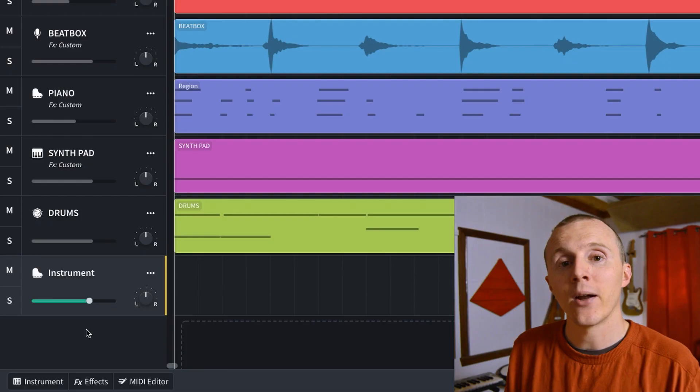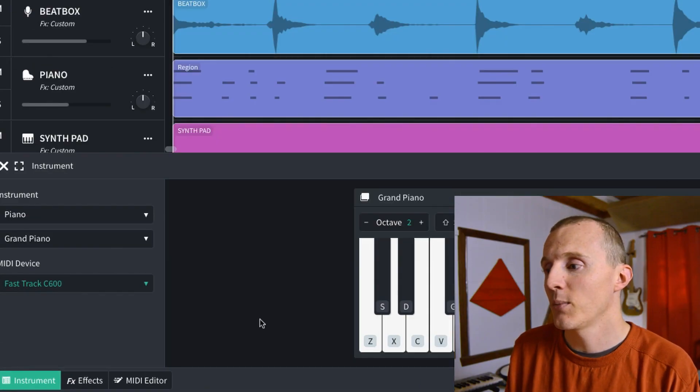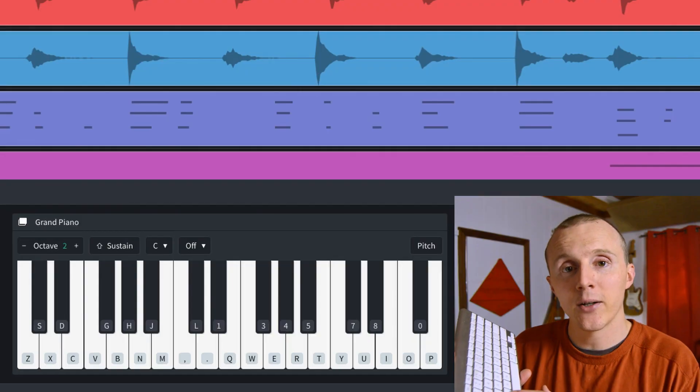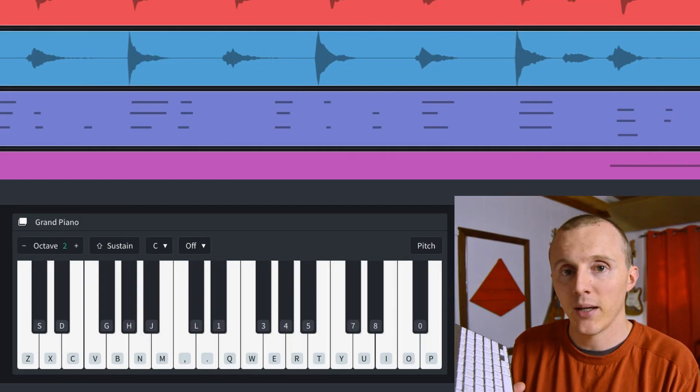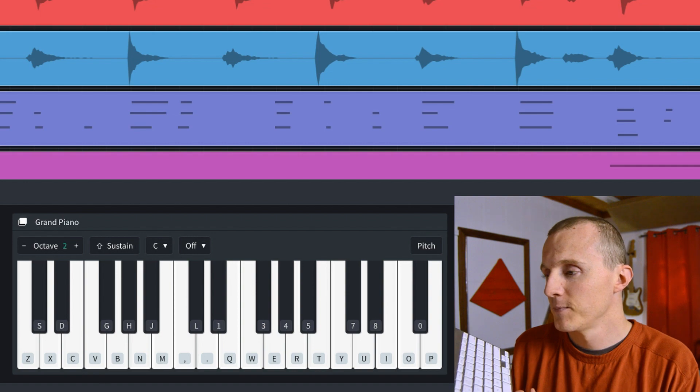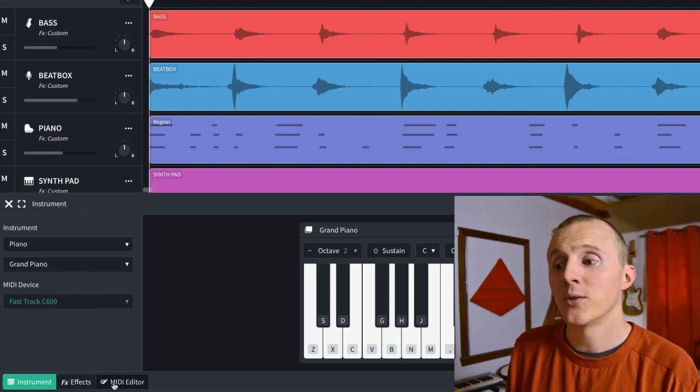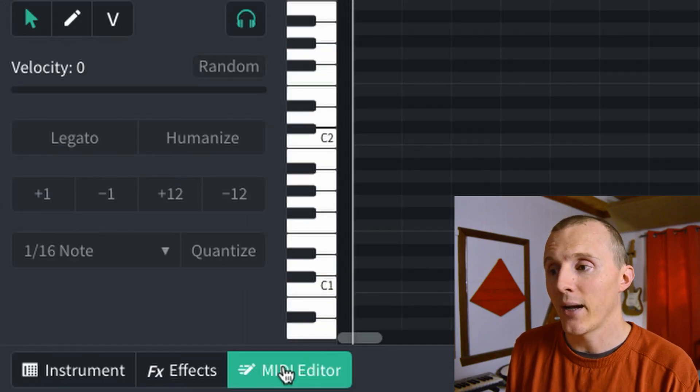There are several ways to input MIDI notes. Down at the bottom left, if you click Instrument, you can use the keyboard of your computer or laptop — the letters are on the screen to help you play the right notes. You can also plug in a MIDI controller; I did a separate video on that you can check out.